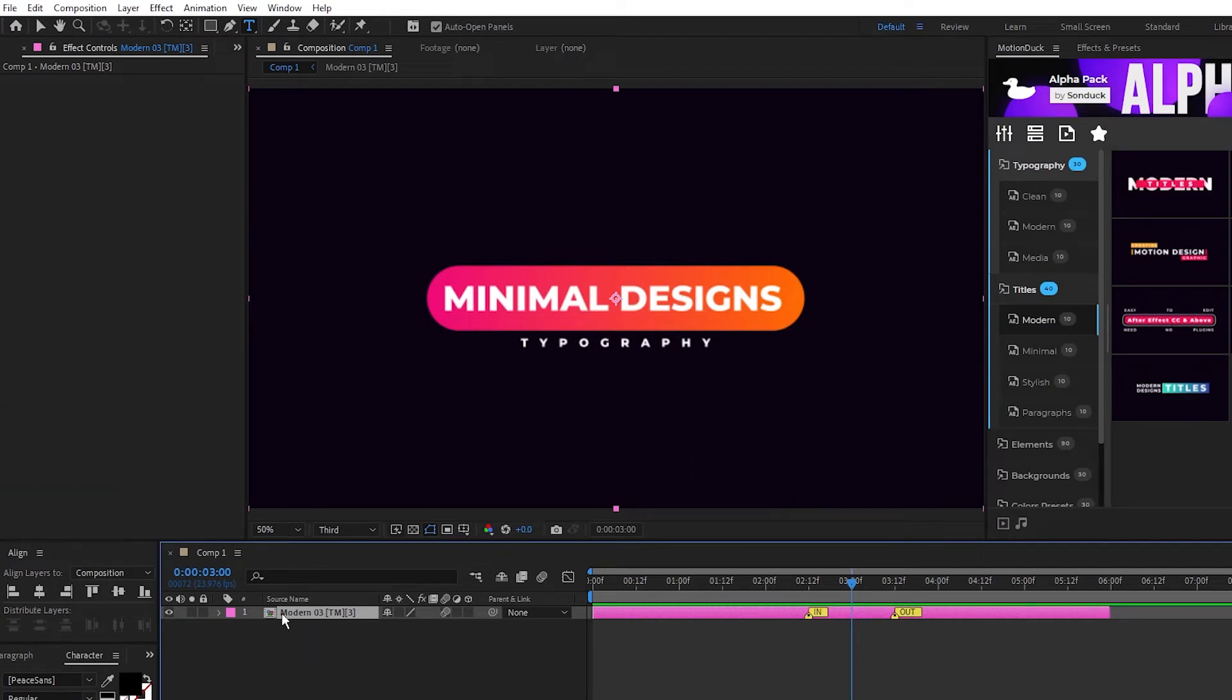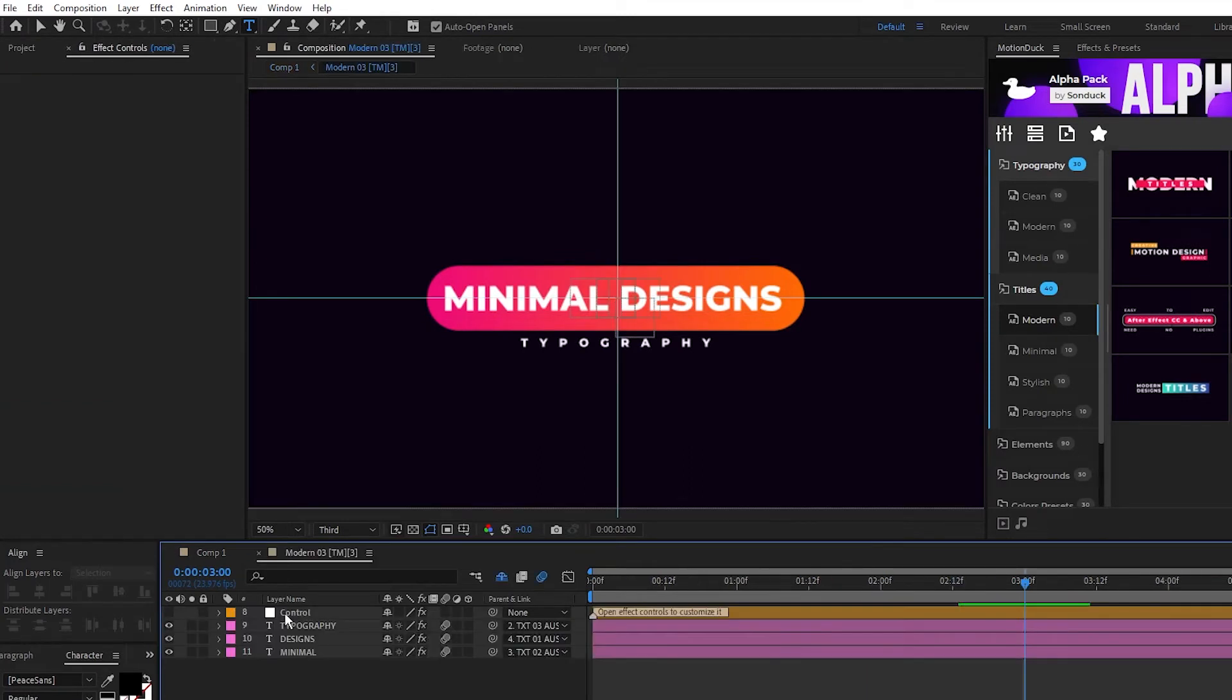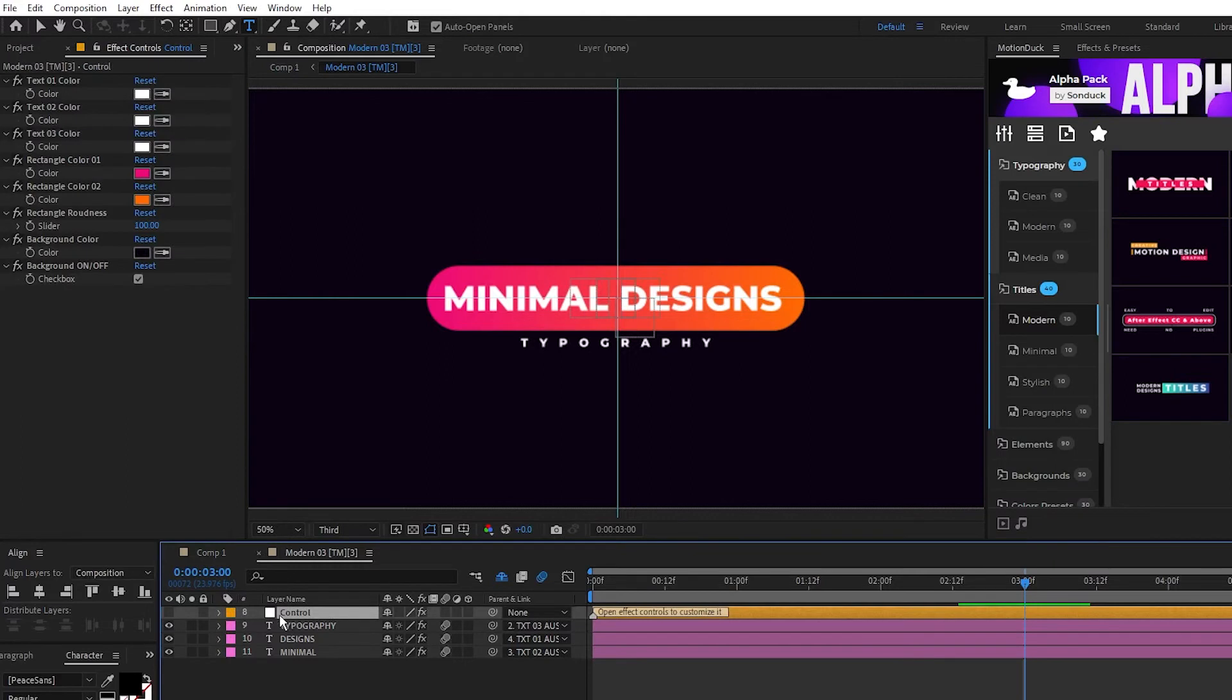To do this, you just need to double-click on the comp to open it, highlight the control layer, then navigate to the Effect Controls panel.